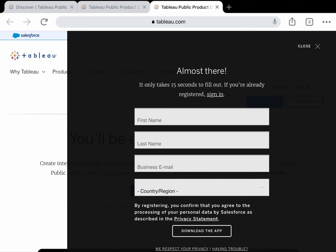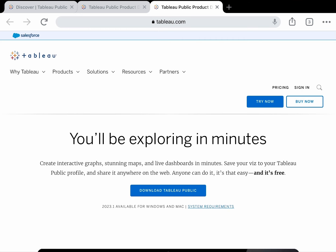Once the download is complete, locate the downloaded file and double-click on it to start the installation process. Follow the on-screen instructions to install Tableau Public on your computer. Once the installation is complete, launch Tableau Public and you can start exploring its features. Thank you so much.